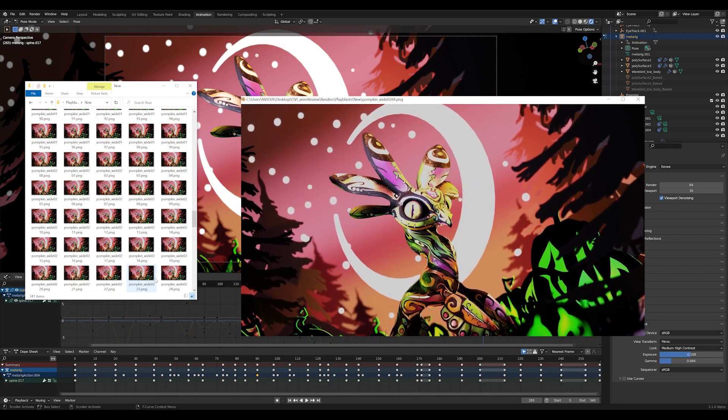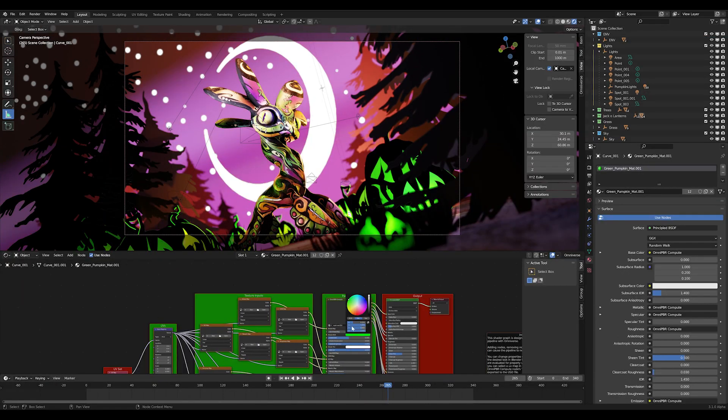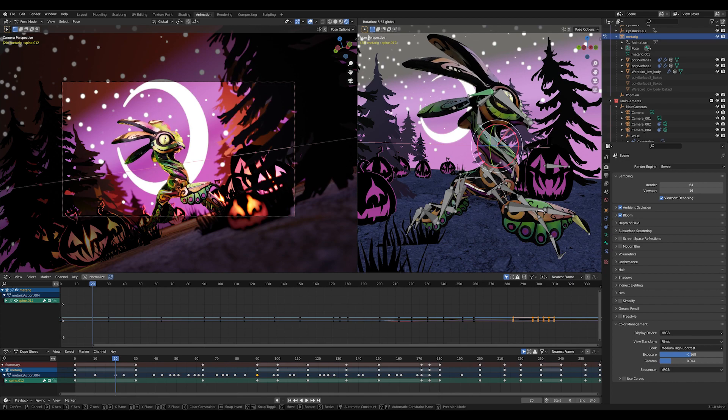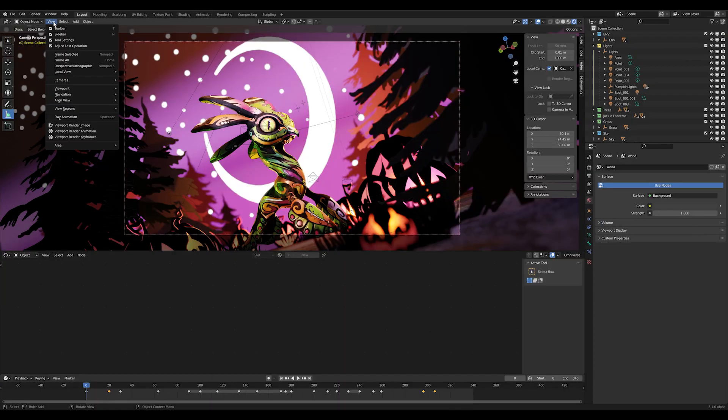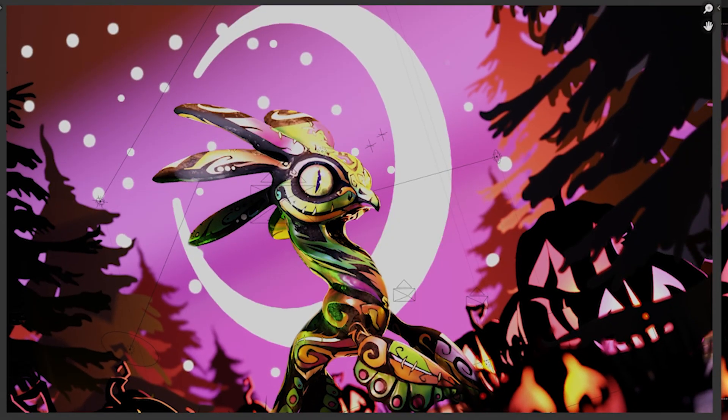So every time we make a change to colors, lights, or the animation itself, we have to re-render the entire scene as a Play Blast, and that time really adds up.